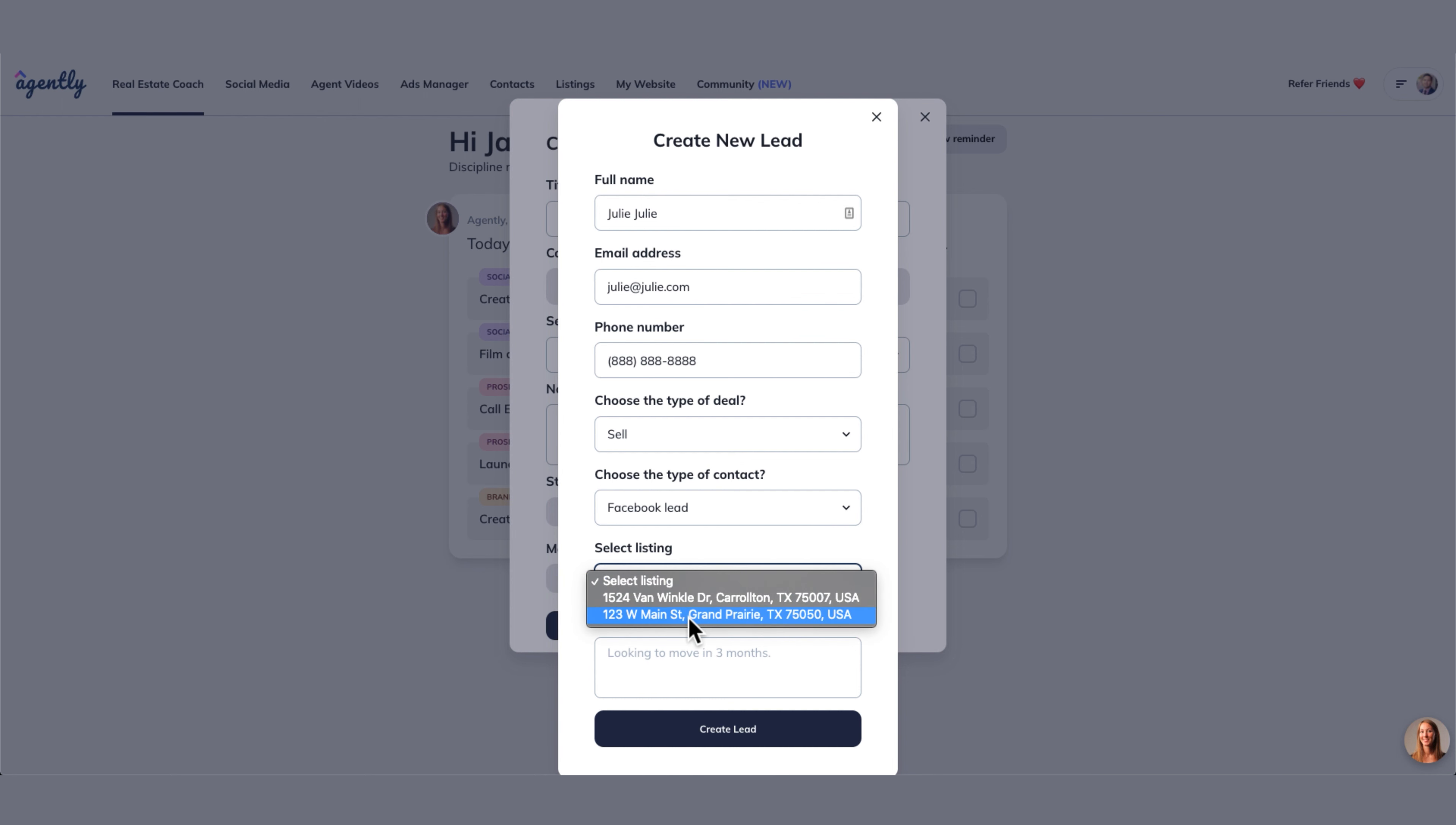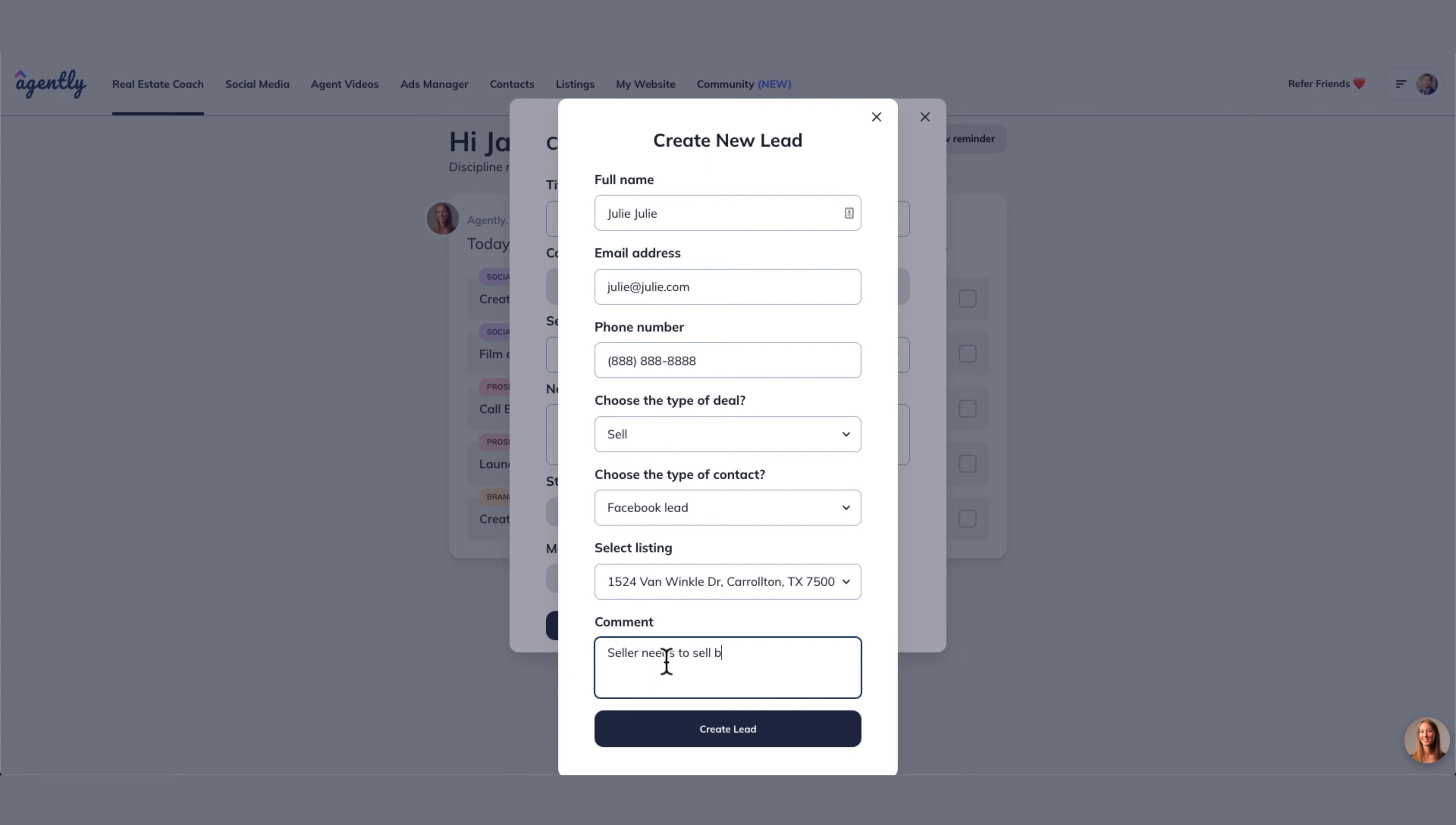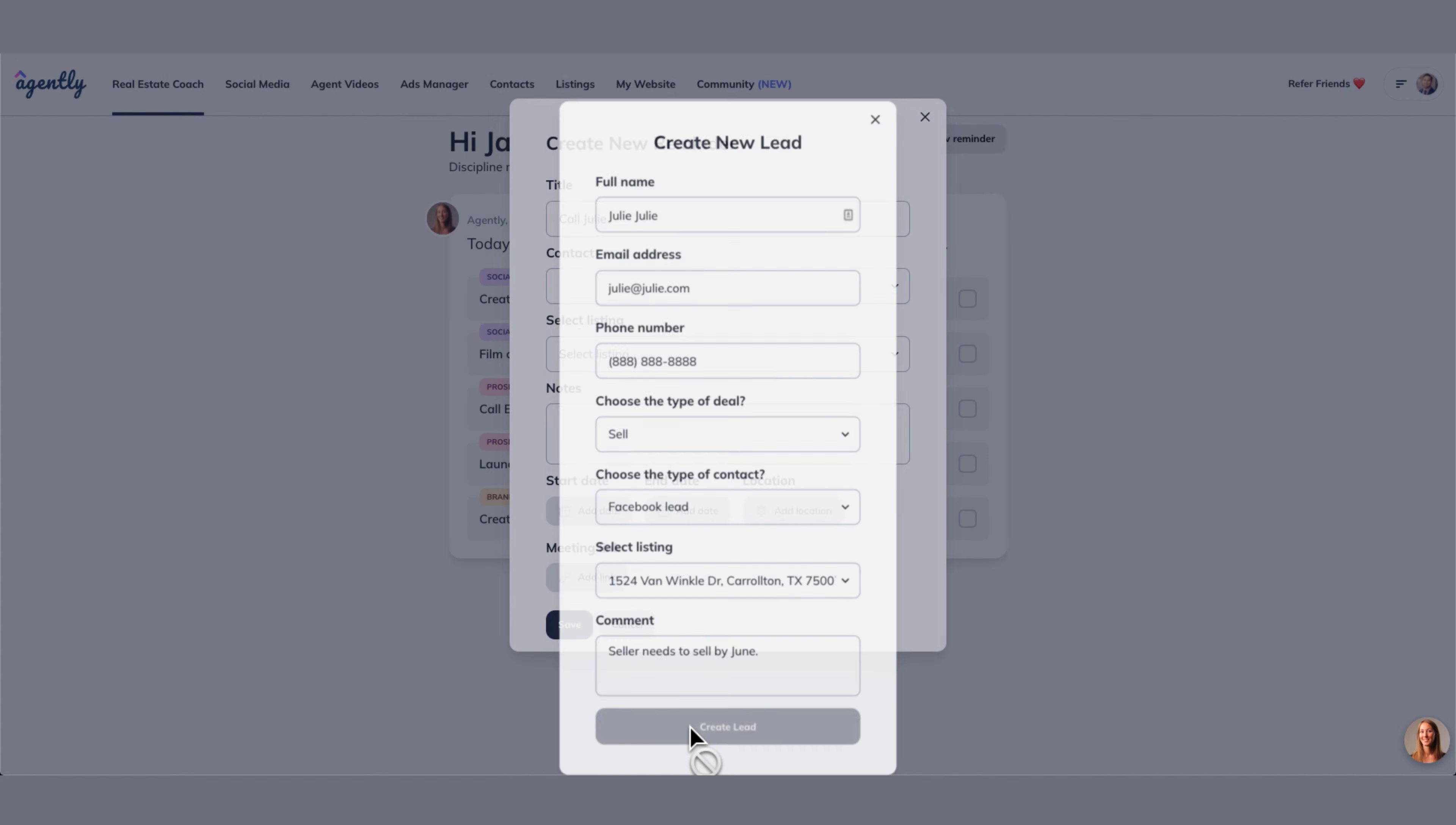Now let's just say Julie owns this property right here. Let's just say seller needs to sell by June. Let's just say that's what Julie needs to do. So we're going to create the lead.